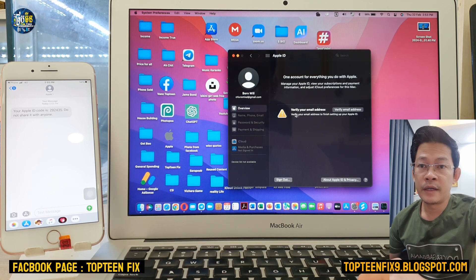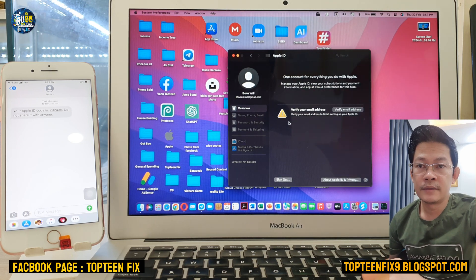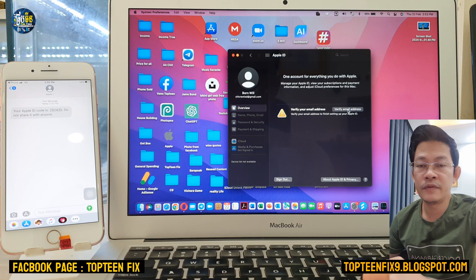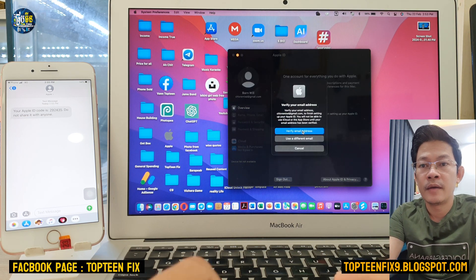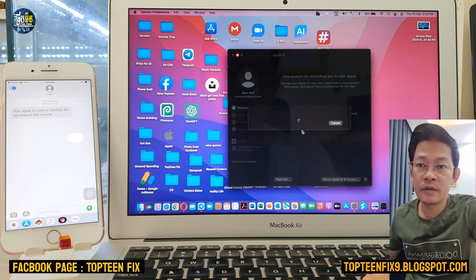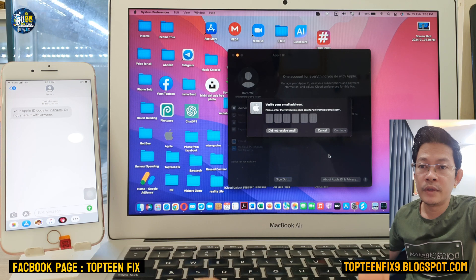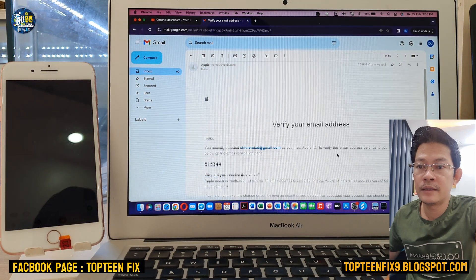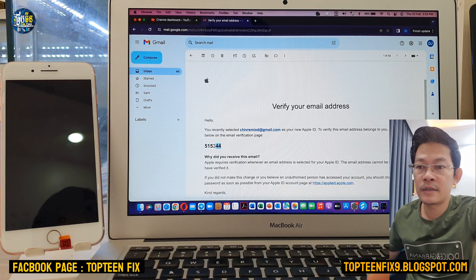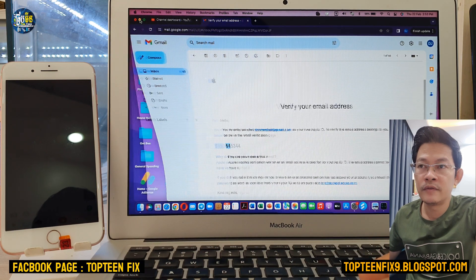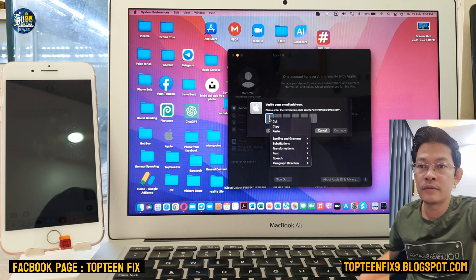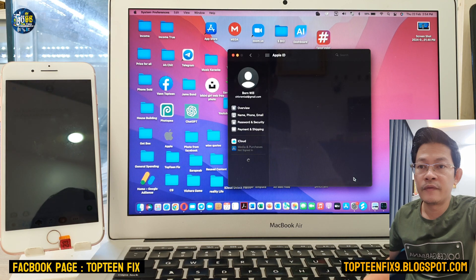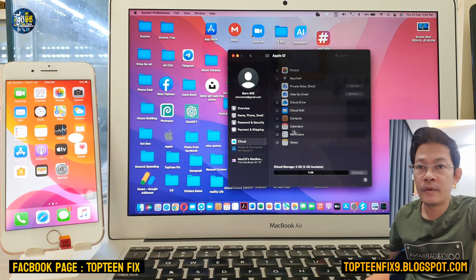Now we need to verify our email address — this is the second step. Select 'Verify', then 'Verify Email'. A pin code will be sent to your email inbox. Check your inbox, copy the passcode, and paste it into the verification field to complete email verification.